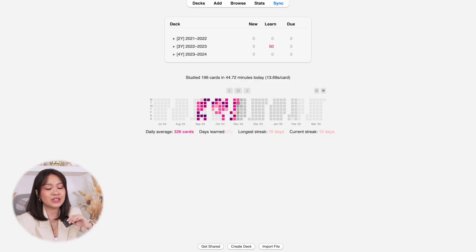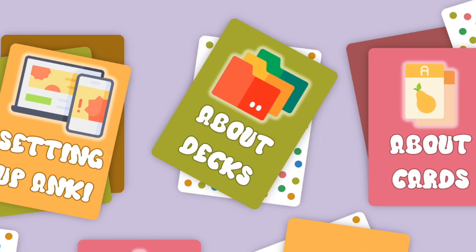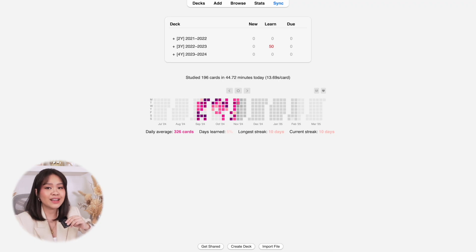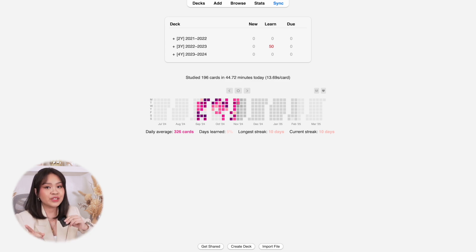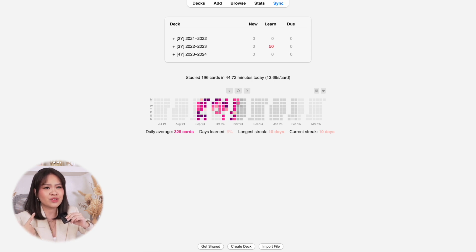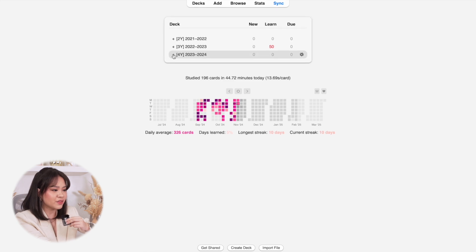Now that you're familiar with the layout and the tools within Anki, let's talk about decks in detail. Again, think of decks as folders — each of these decks or folders groups cards together. You can group cards based on your courses, your lessons, or whichever criteria you deem best to categorize your cards.